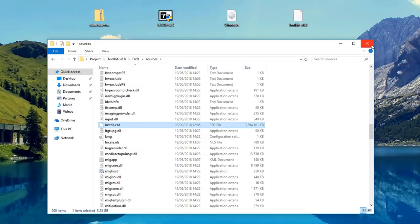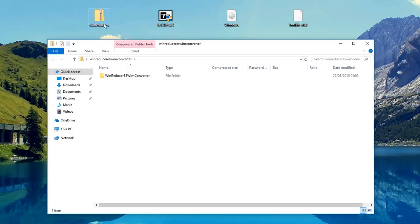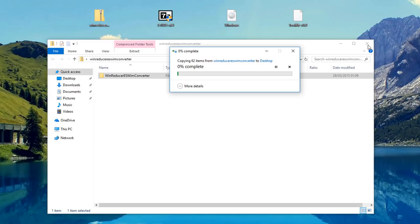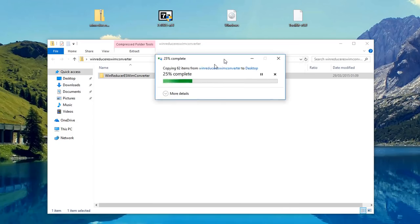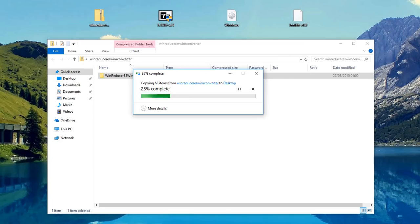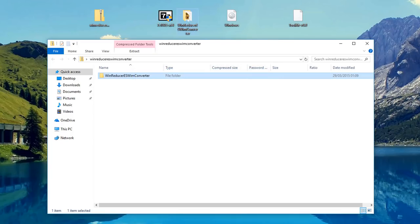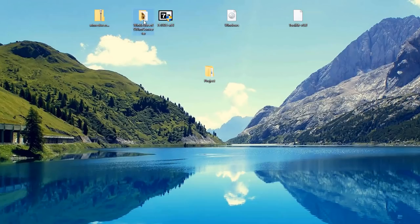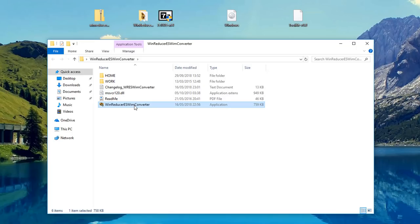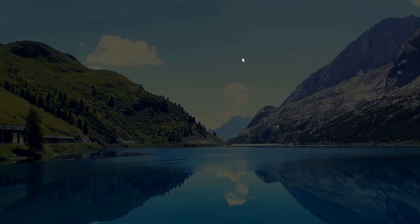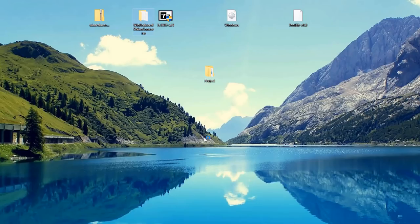We need to find install.esd and change it to install.wim so we can make changes to Windows itself. I'm going to open up a tool called WinReducer — you may have seen me use this before. This is going to allow us to convert our ESD file to a WIM file, and it will also delete that file afterwards. Keep in mind this is quite a lengthy process — I've cut some sections to make it faster, but I haven't cut any steps.